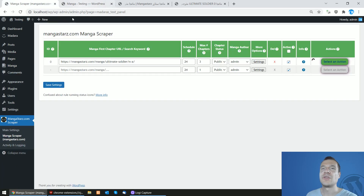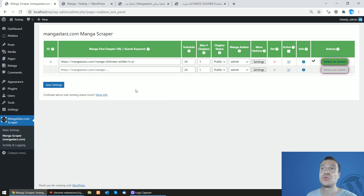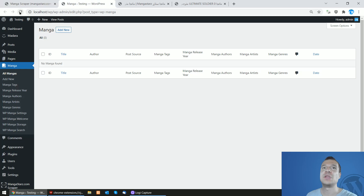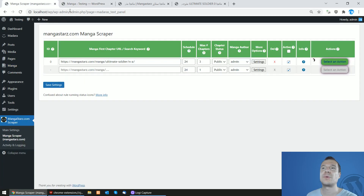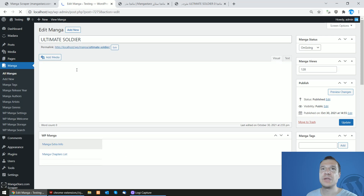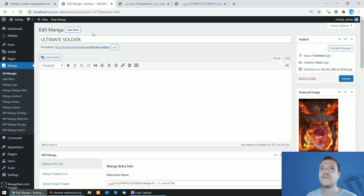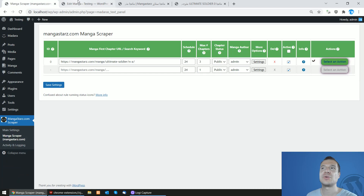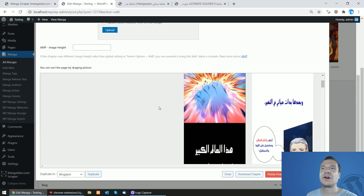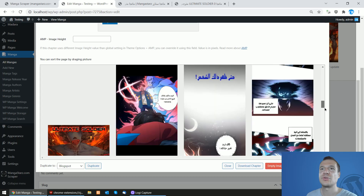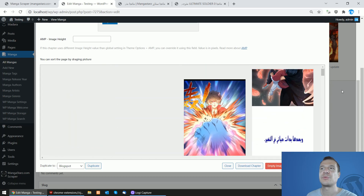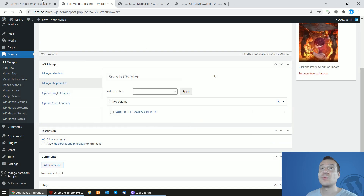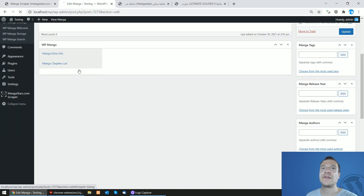We will be able to see the results in the manga folder. Scraping takes a bit longer because there are many large images to scrape and copy to our server. If we refresh, the manga already appeared, and if we open it, we can see it has the featured image, title, and if we go to the chapters list, the first chapter is already uploaded along with the chapter images.